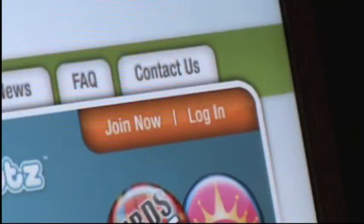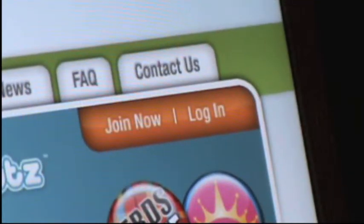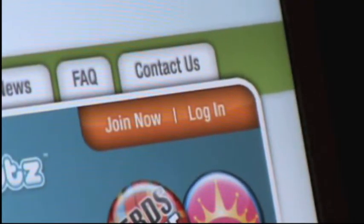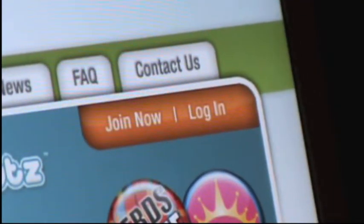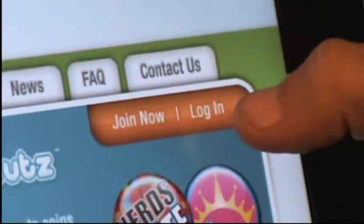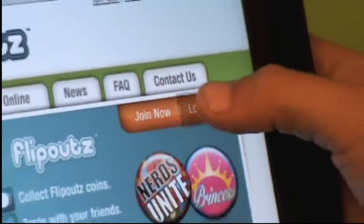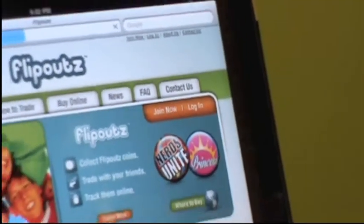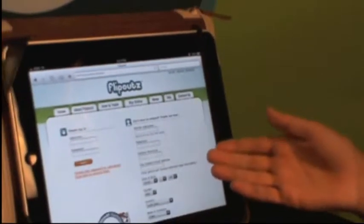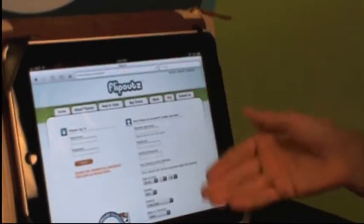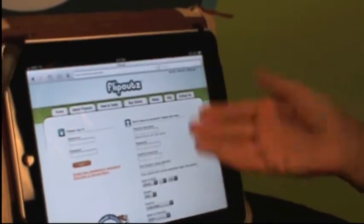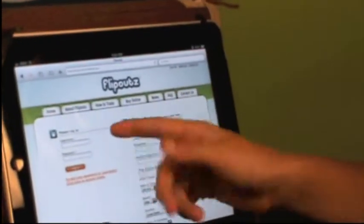First thing you want to do is log in so you can view your own profile page and edit. So what you're going to do is click log in right here at the top corner, and then that will bring you to this page. On this page you can create your own account or log in to your previous one.